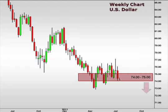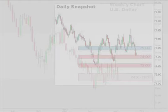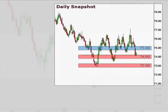A break below 74 opens the window for a continuation lower. The daily chart reflects the near-term support at 74, with 75 acting as resistance, and 73 as the next lower support.